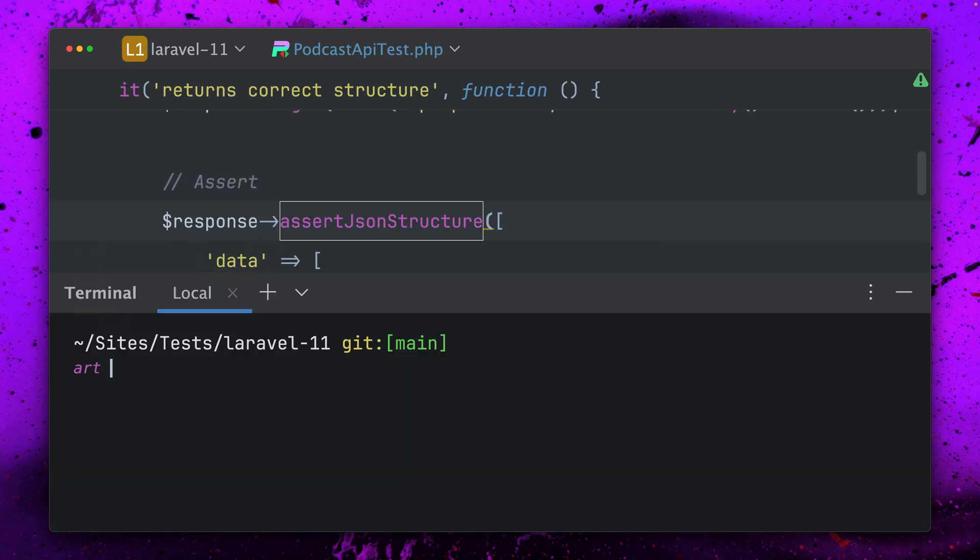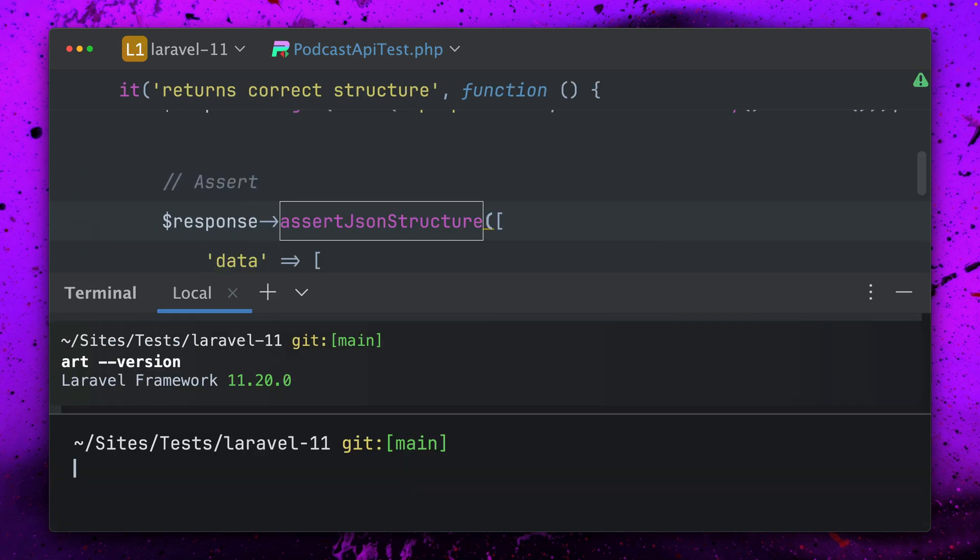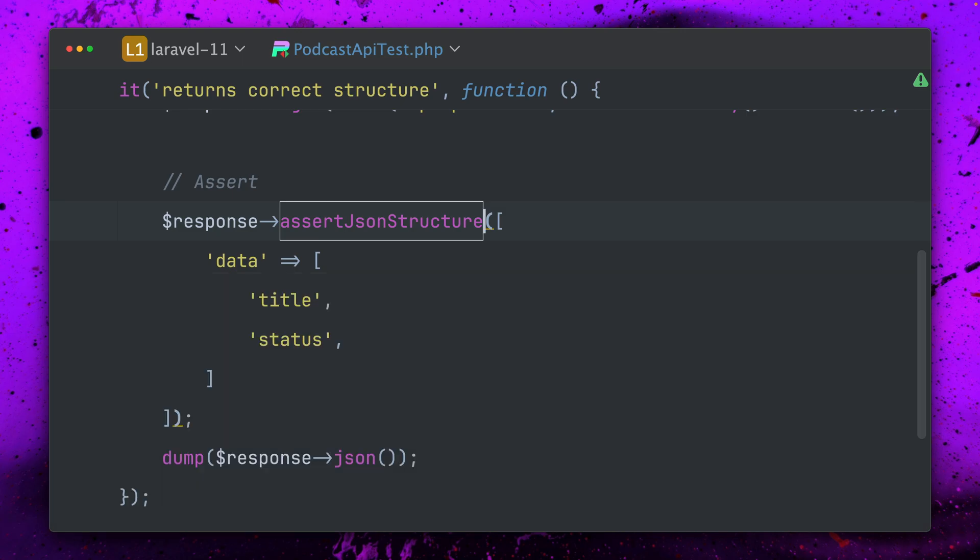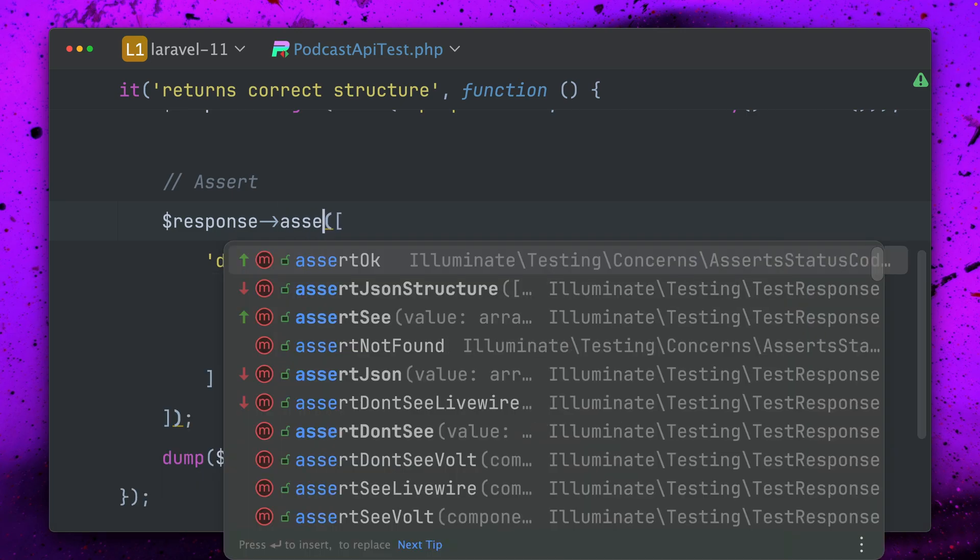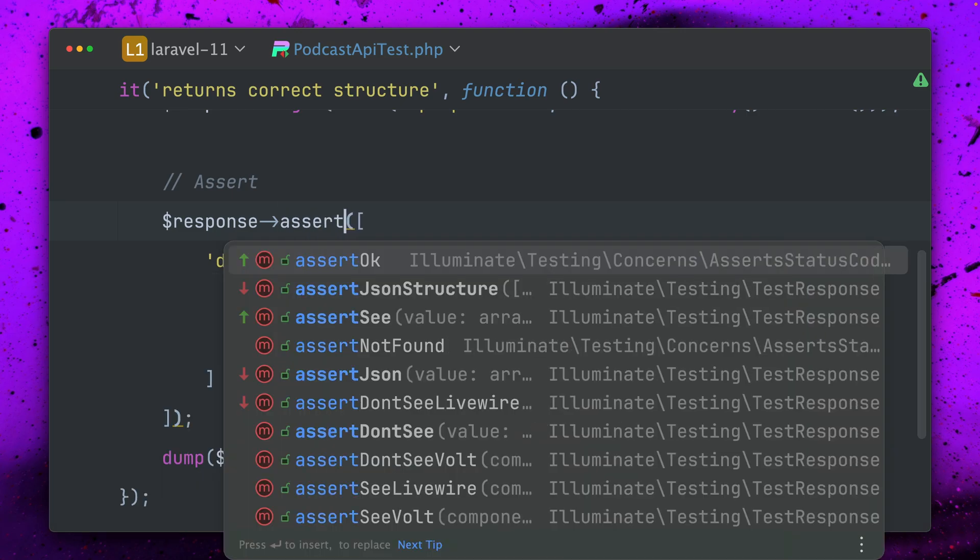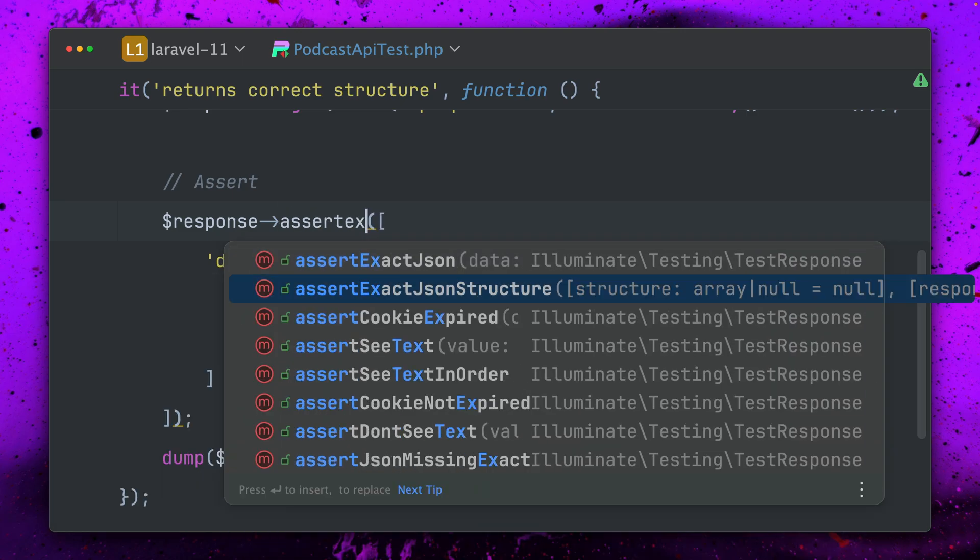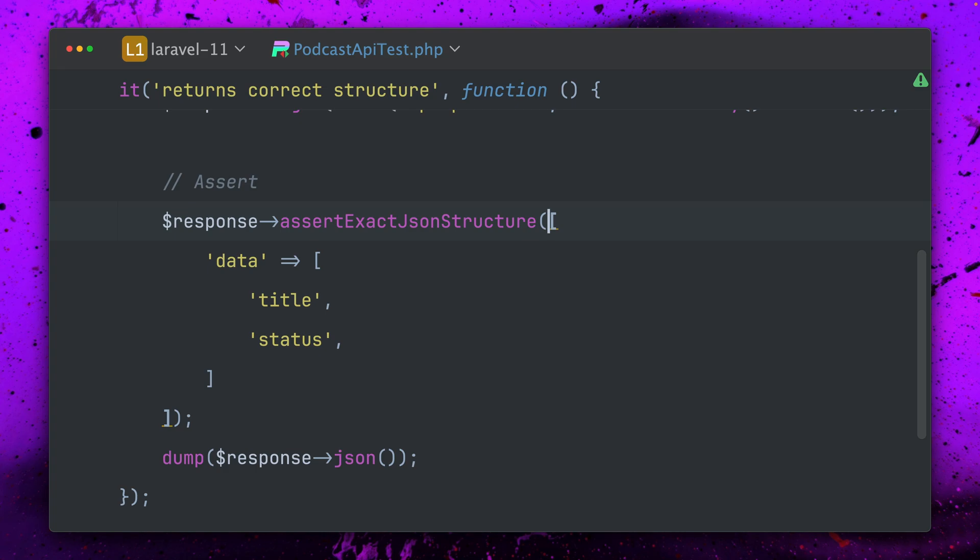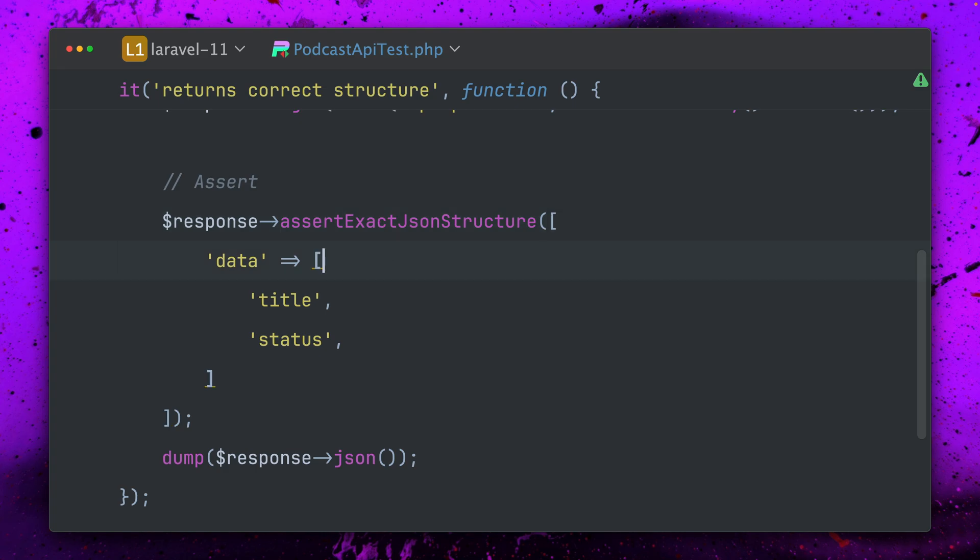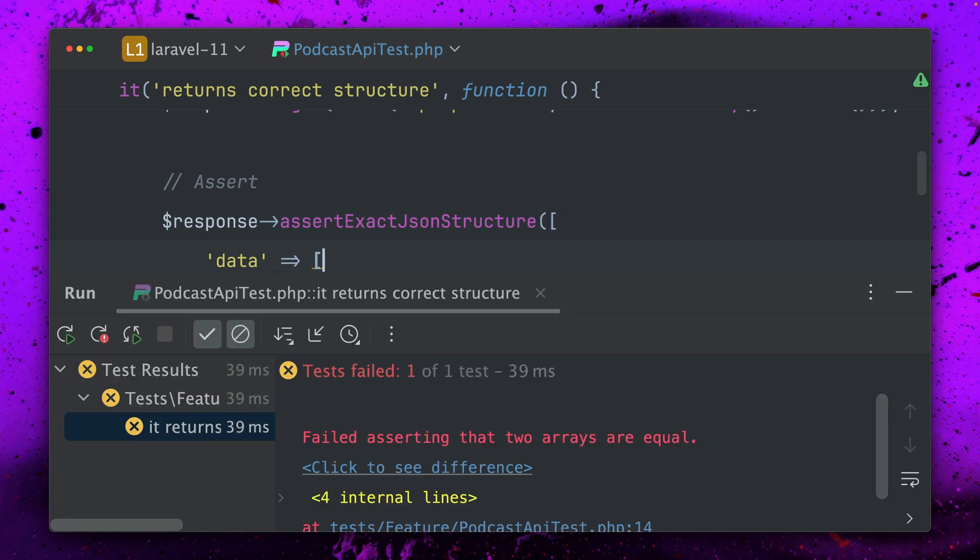I've just updated this application to the latest release which is 11.20 and what we have here now is exact JSON structure. So we have this new method which we didn't have before and now I expect this to fail.